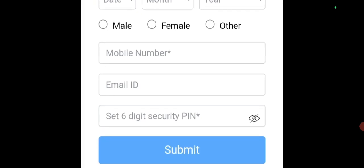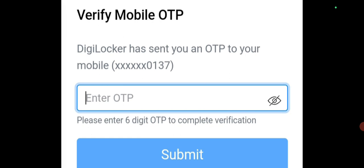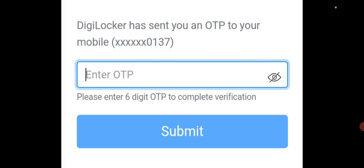Next, set a 6-digit security PIN — any 6 numbers you have to give. You can give 1, 2, 3, 4, 5, 6, or you can give your date of birth so you can remember it easily. Any 6 numbers you type here, you have to remember. Then click the Submit button. Once you click Submit, a new page will open: 'Verify mobile OTP'. An OTP will be generated to your mobile — enter that OTP here and click Submit.